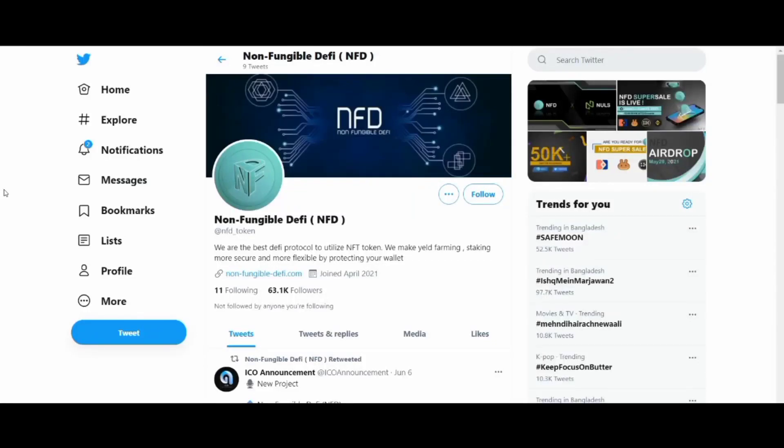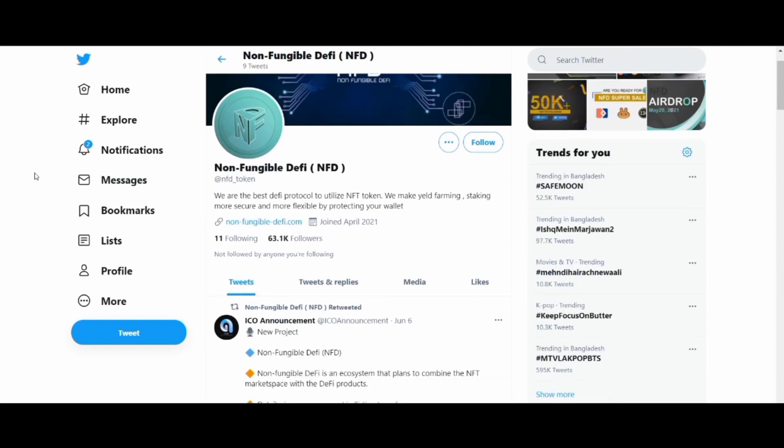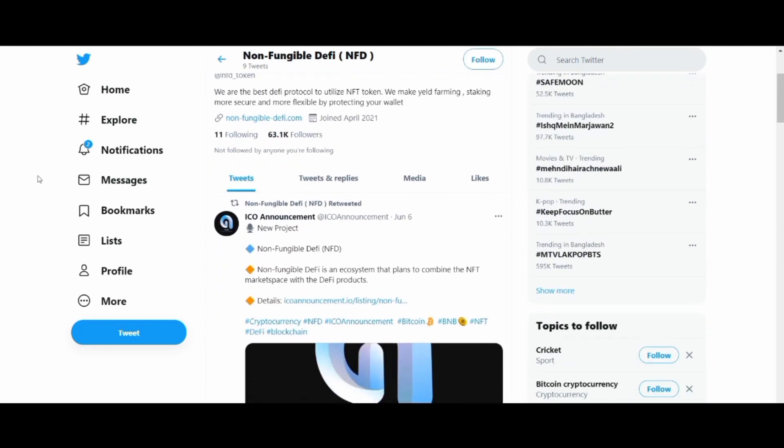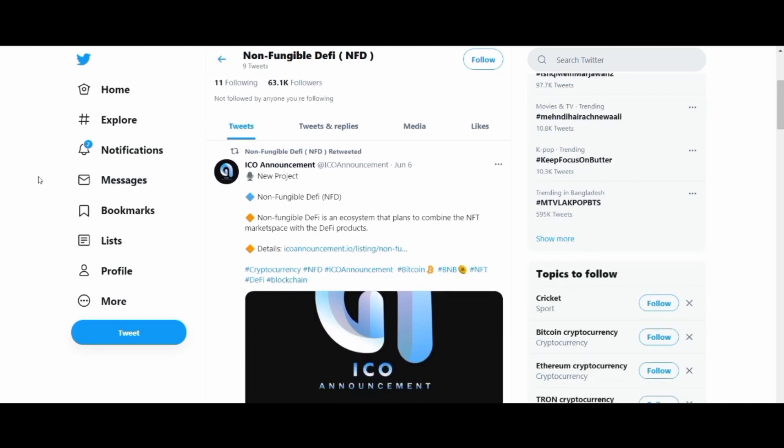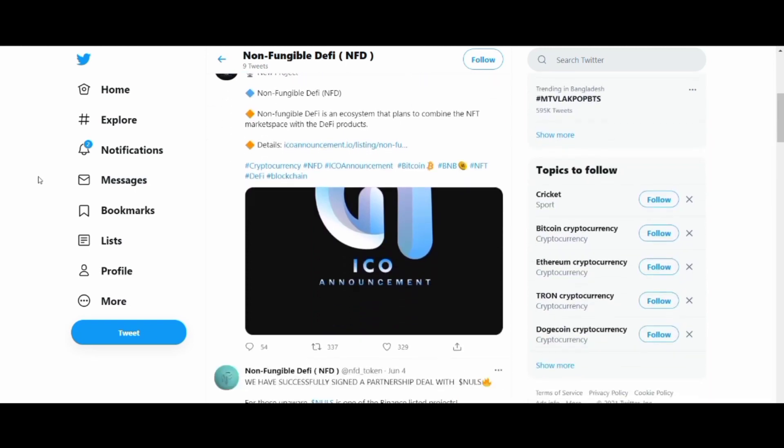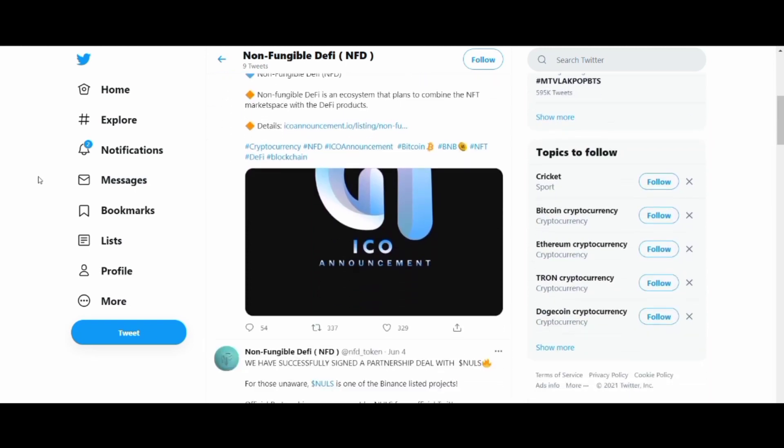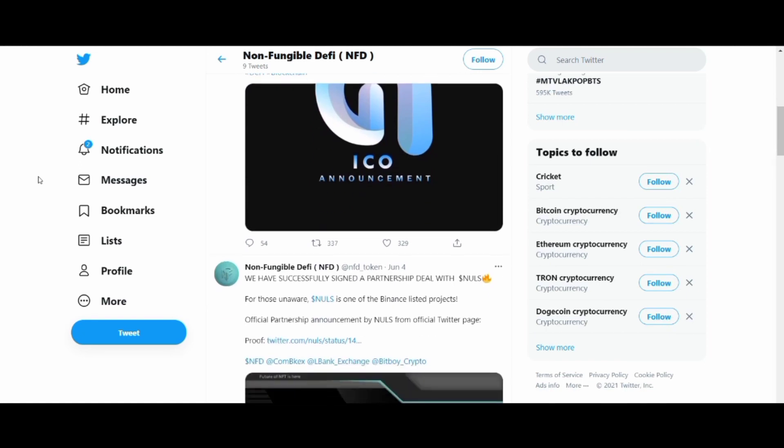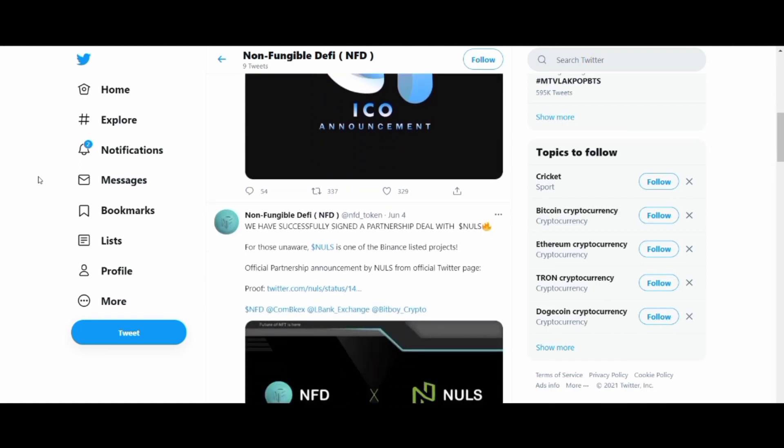Hello and welcome everyone. In this video you are going to know about the amazing Non-Fungible Defi. Nowadays the NFT market is growing rapidly, but there are some crucial issues that need immediate attention.